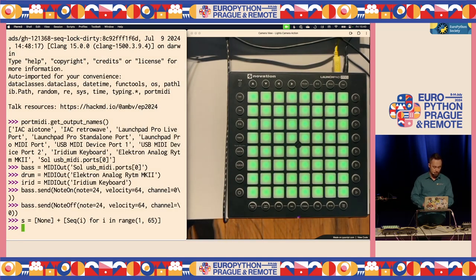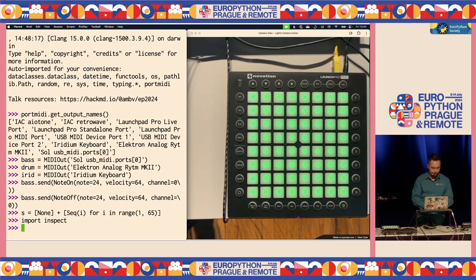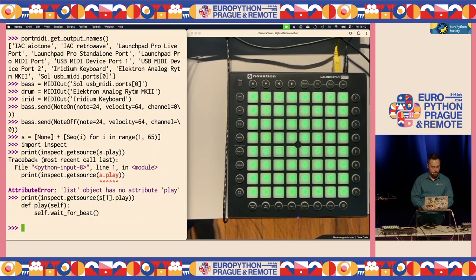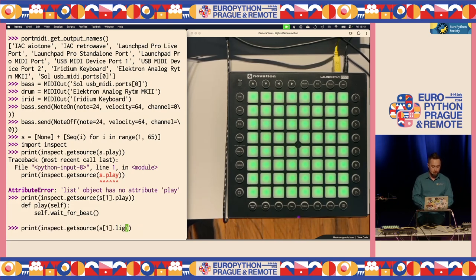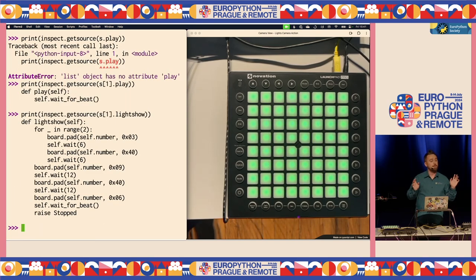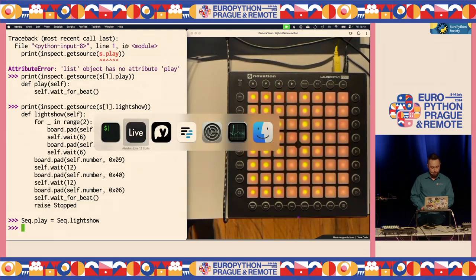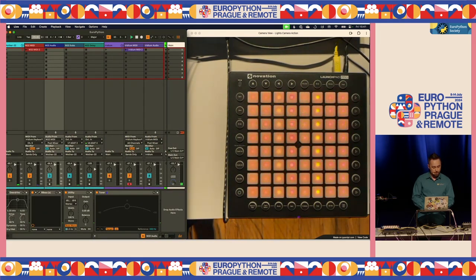Let's use those lights to show you something. We can import inspect and see some of the source here - the play function on the first sequencer just waits for the next beat. I have a light show that will just show blinking lights, so let's replace the play with this light show for each sequencer. Now they actually blink in time - and they will slow down if I slow down the clock, so they're synchronized and going to play in tempo.